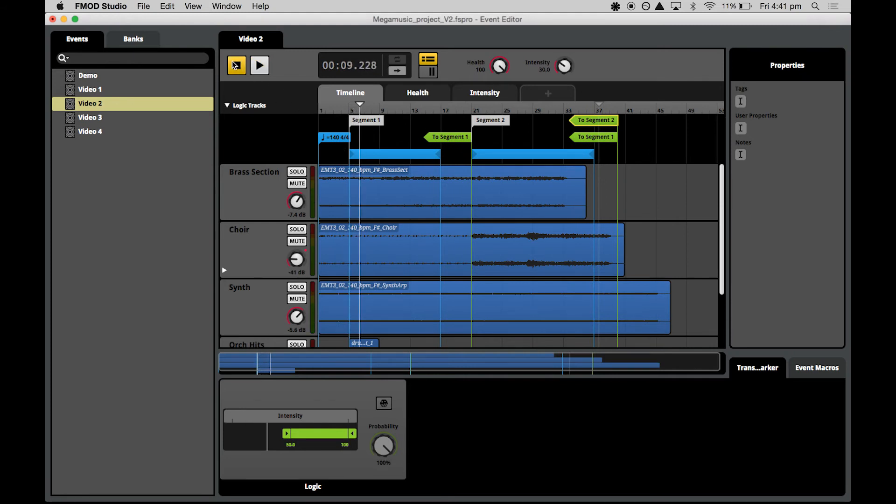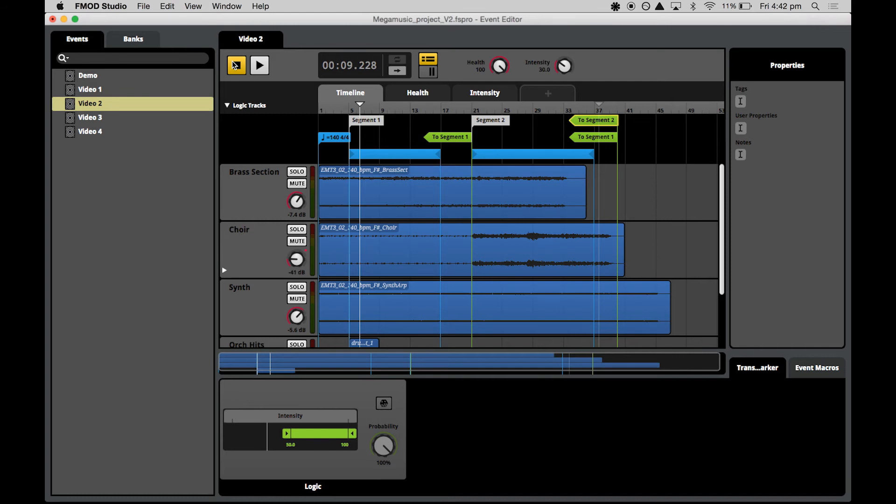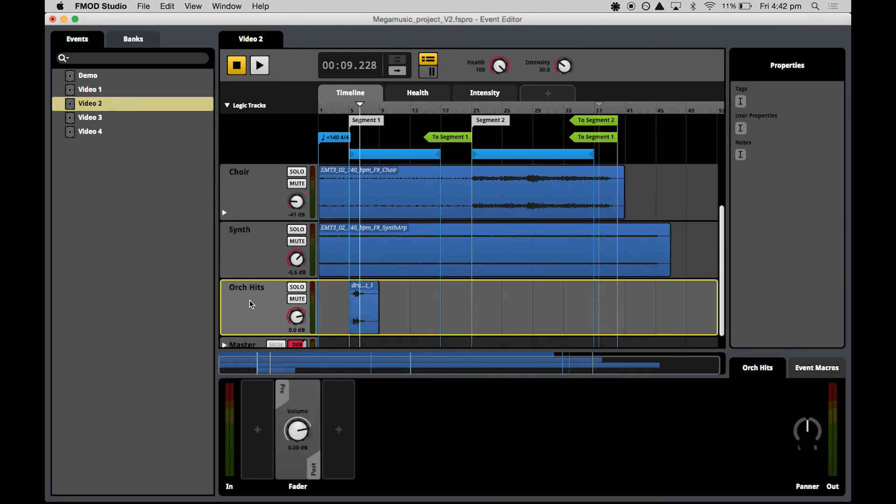Next up, we're going to add the cherry on top of our high intensity loop and add a few conditionally triggering musical elements. Starting by adding a few more regions to our orchestra hits track. These we will keep simple with no trigger conditions to allow for some consistency in this one instrument track.